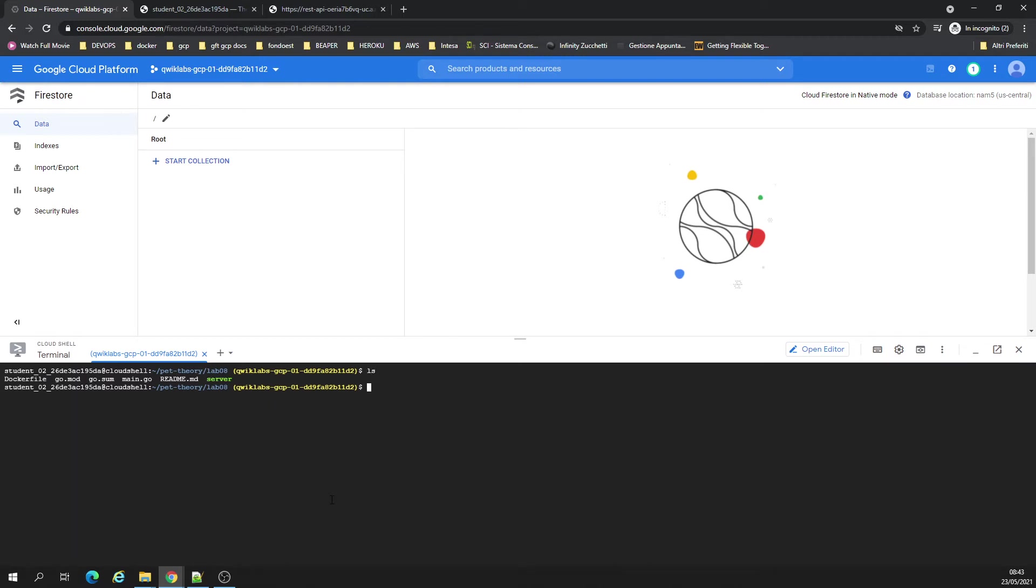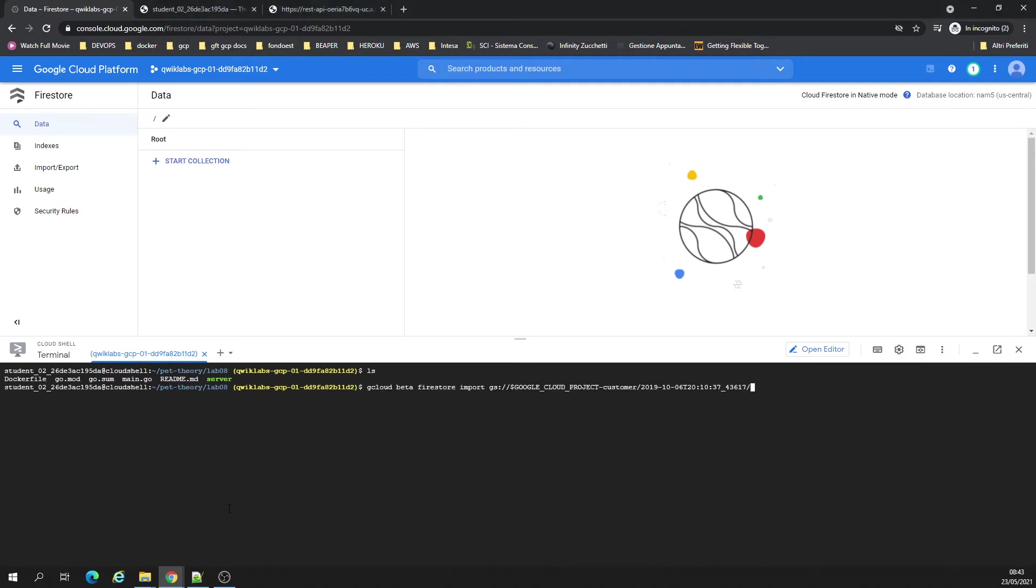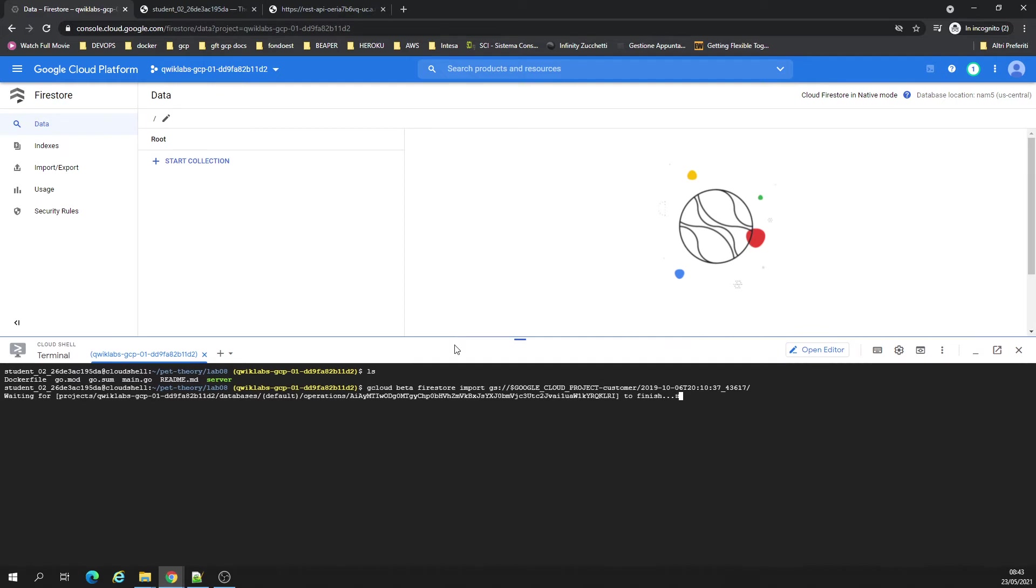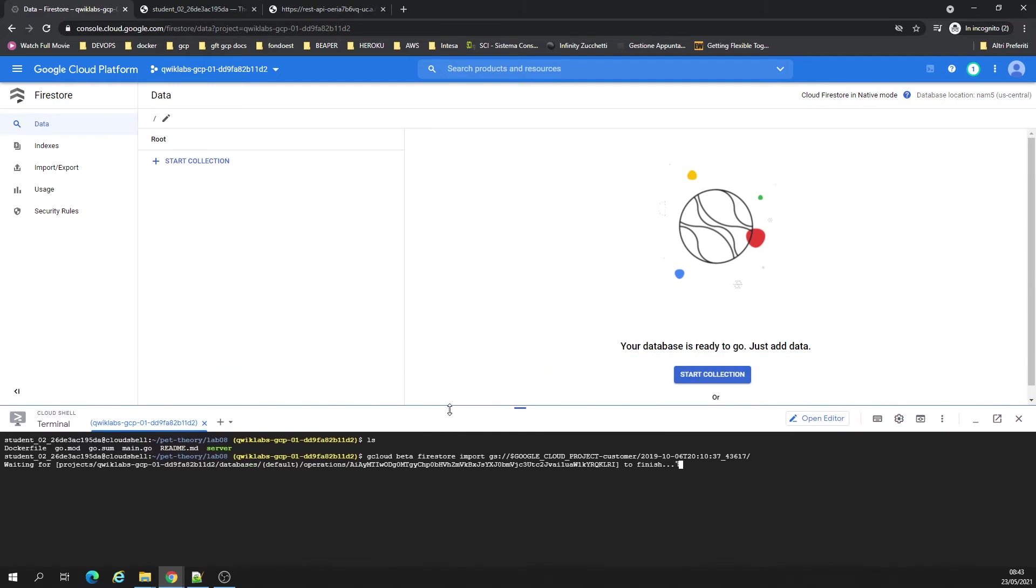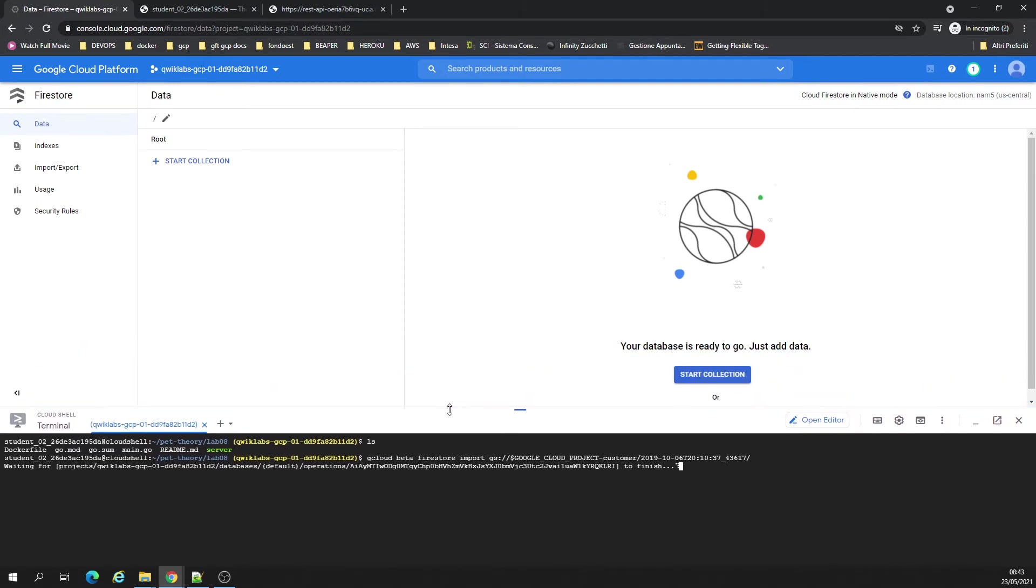Okay, let's get something there on the bucket. I'm going to make the first store to import. G-Cloud beta Firestore import.